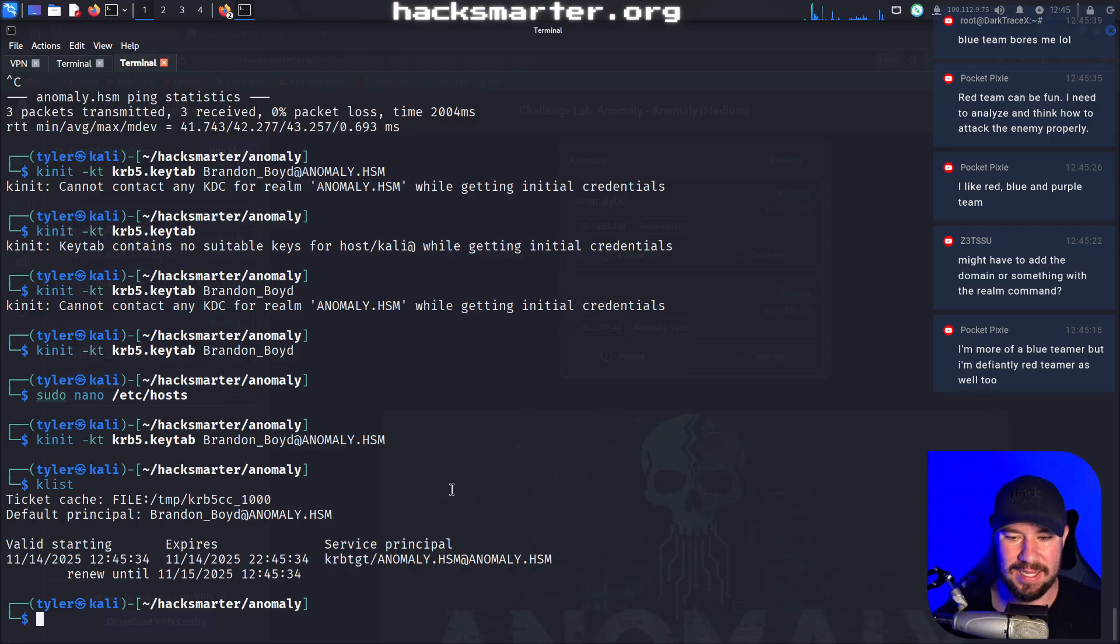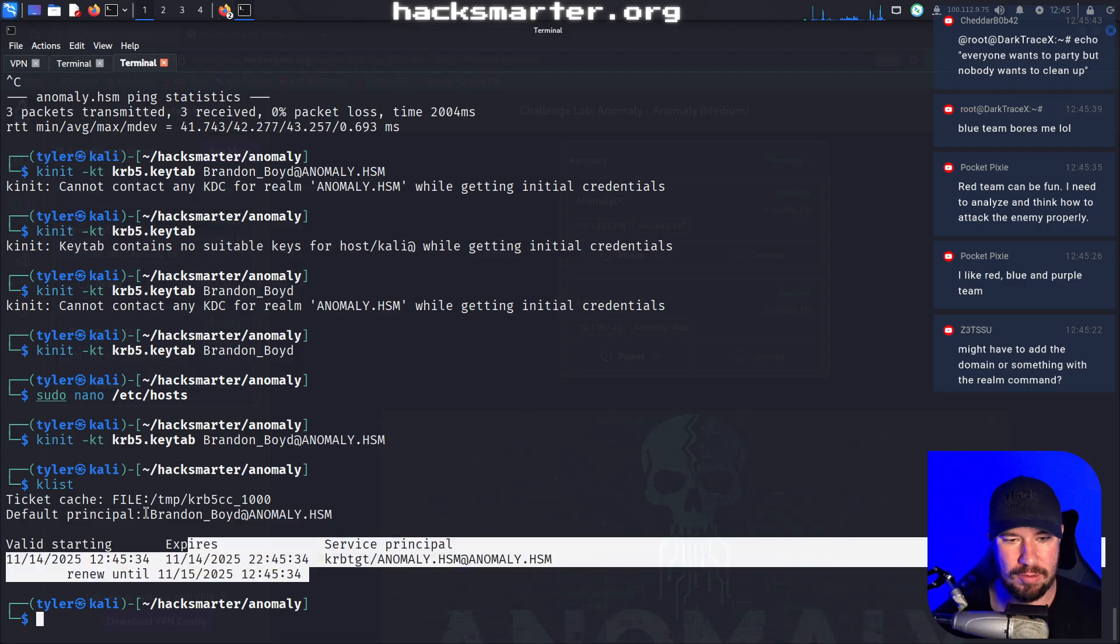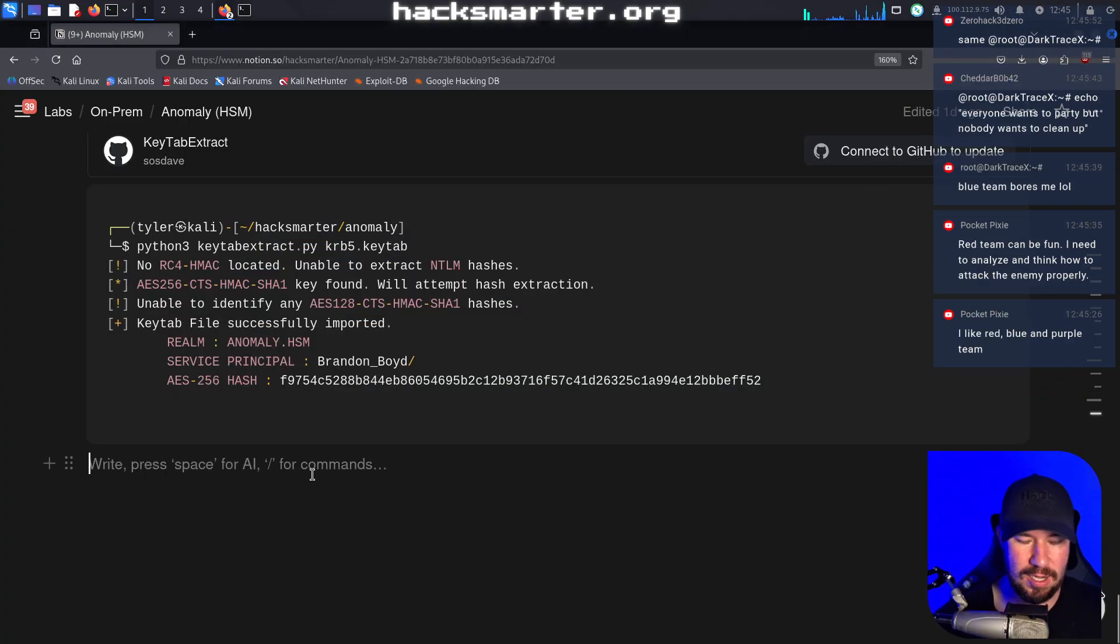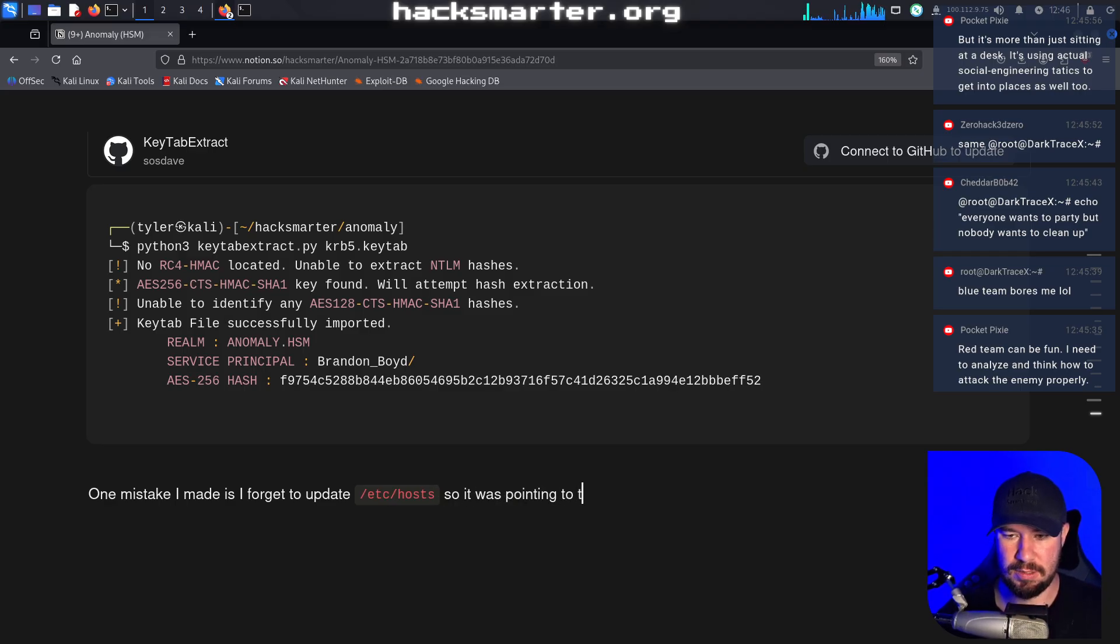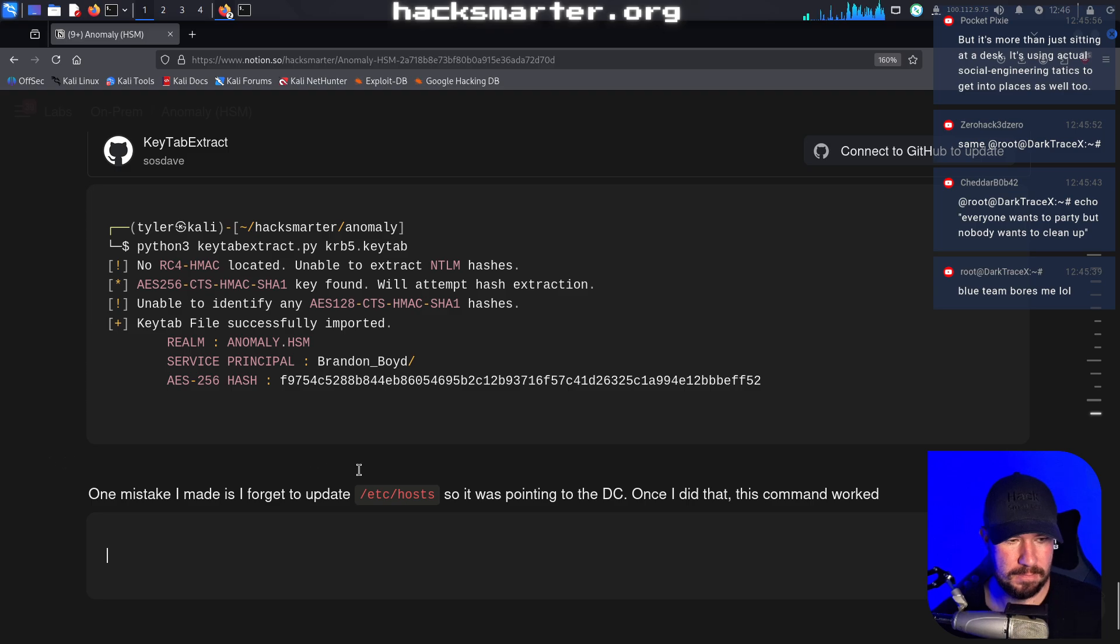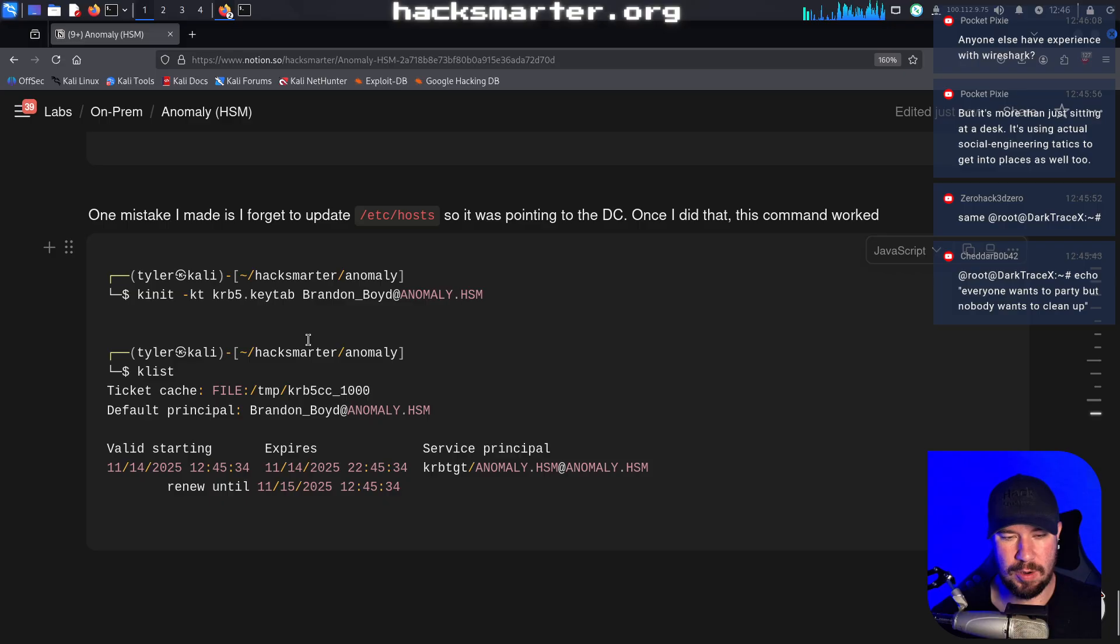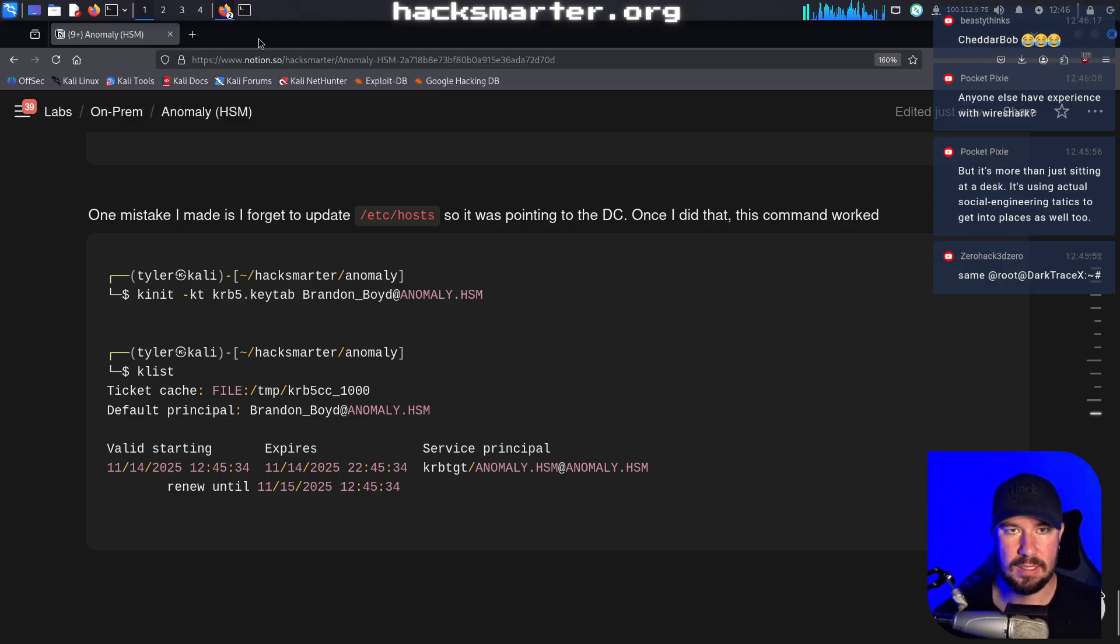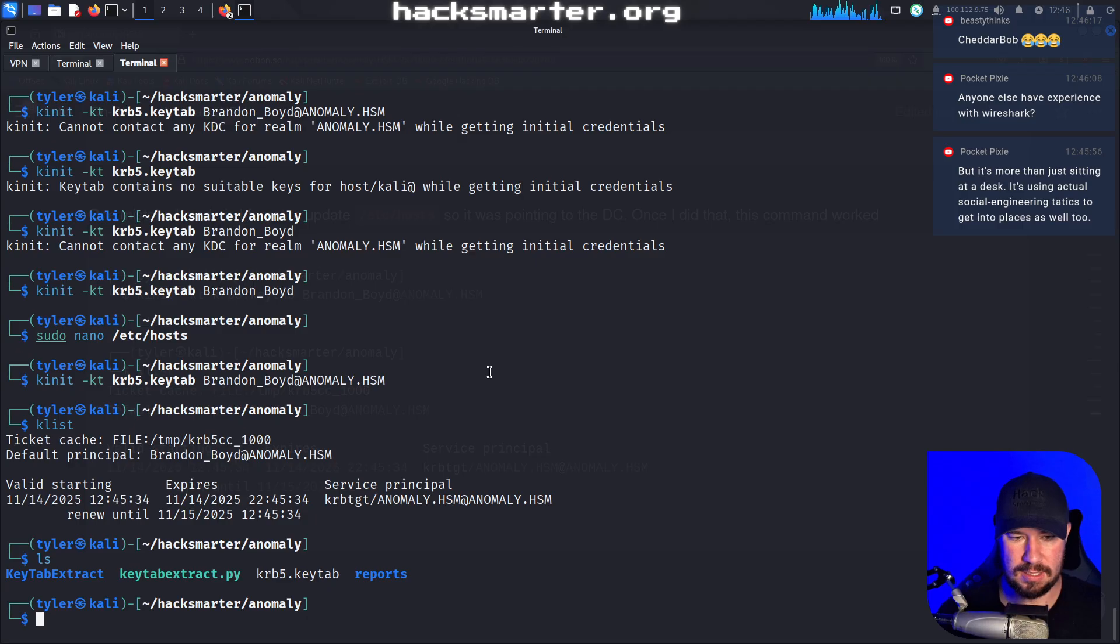Took me a while, but I realized what I did wrong. Now, if we do K list, you can actually see that we have the ticket there. So I'm going to go ahead and grab this and add it to my notes that we were able to authenticate. One mistake I made is I forgot to update Etsy host so it was pointing to the DC. Once I did that, this command worked. We were able to run K init. And then when we run K list, you can see that we have the ticket loaded in there.